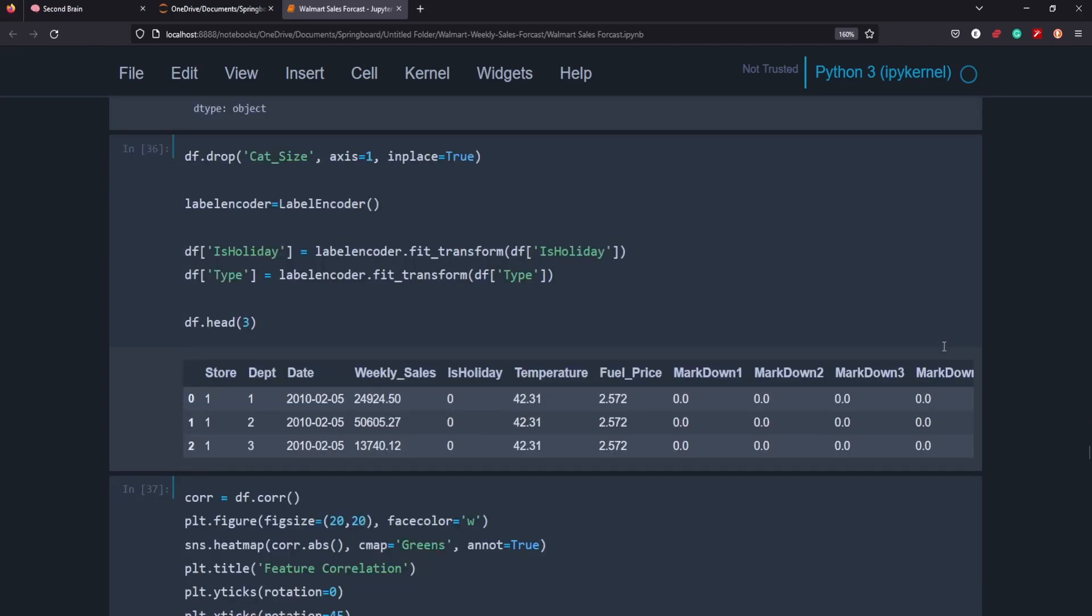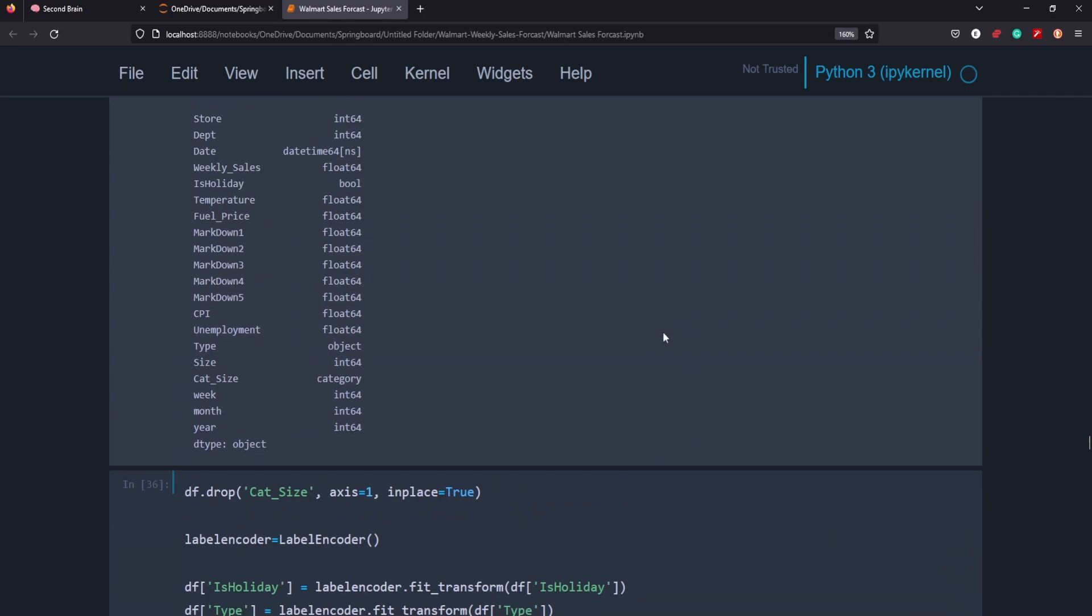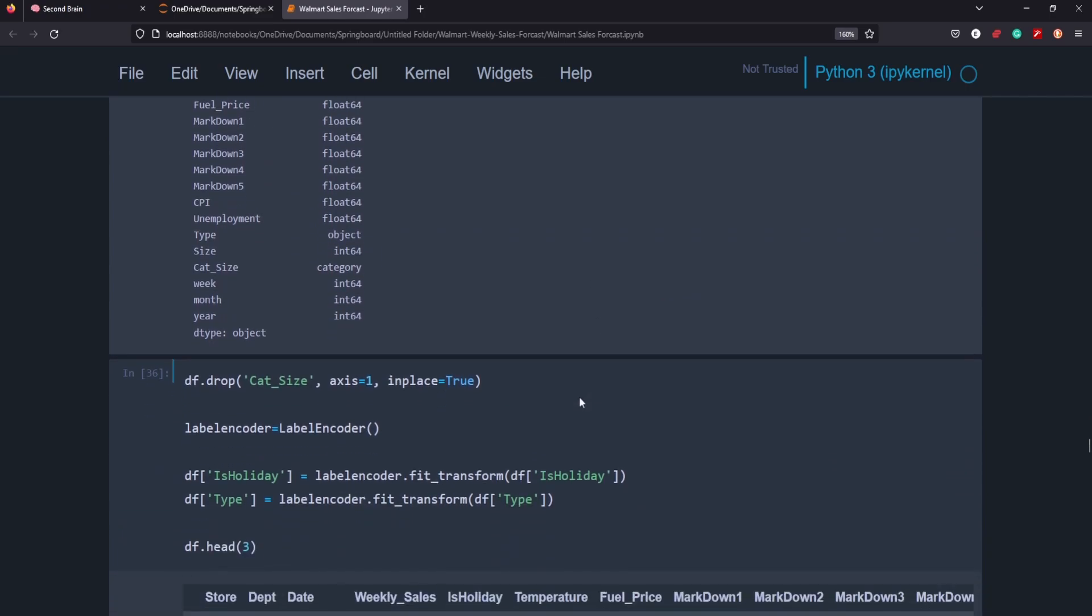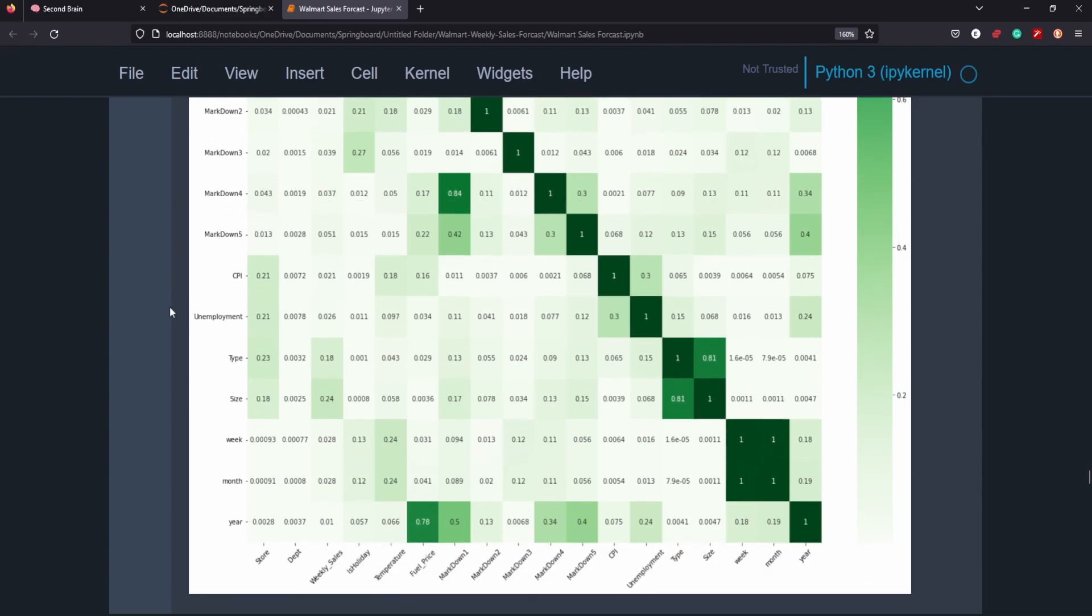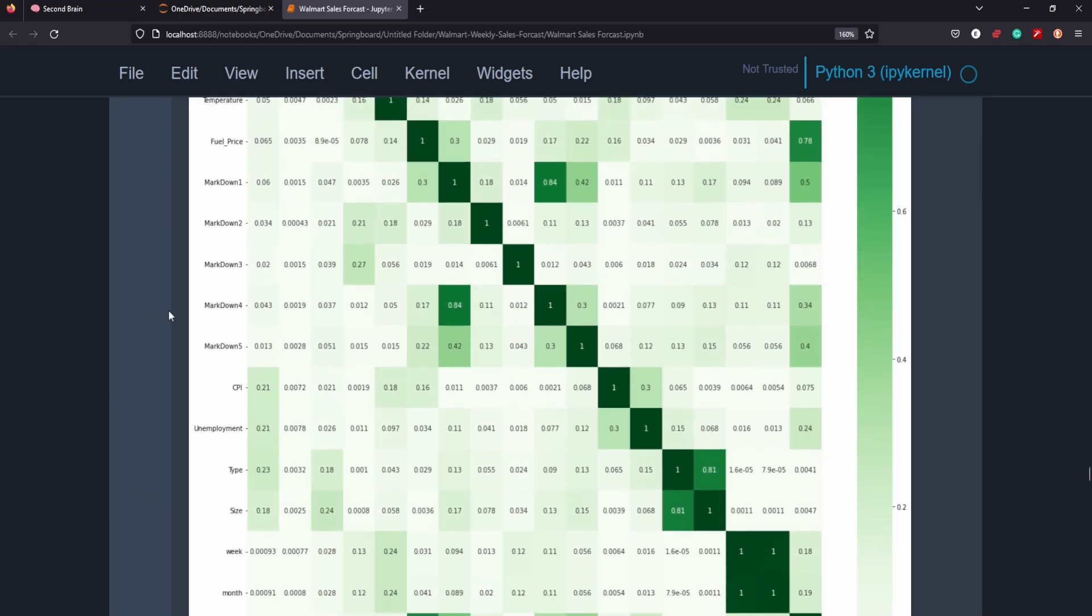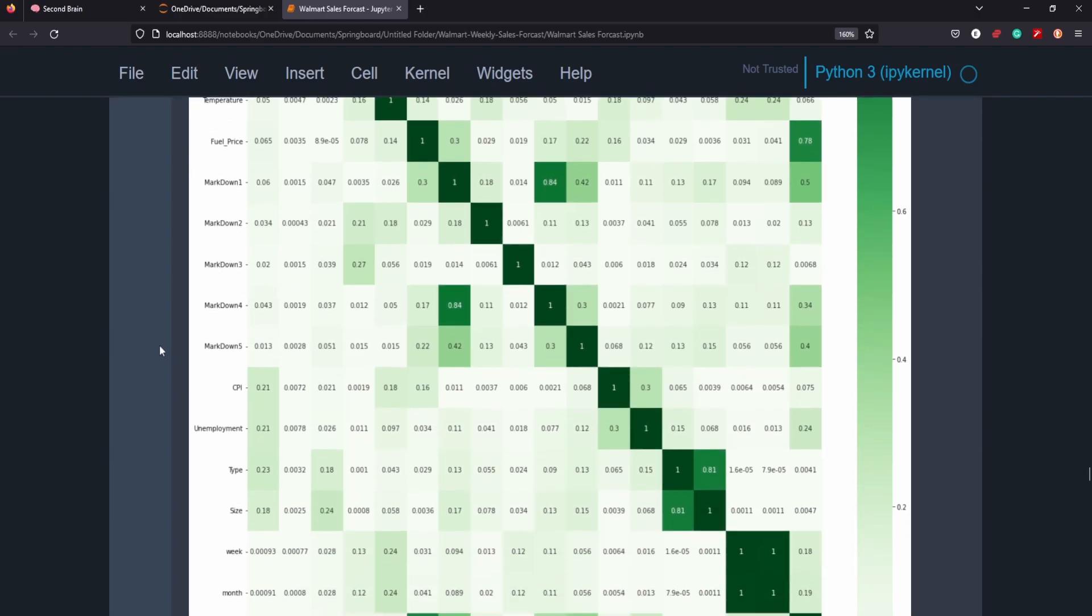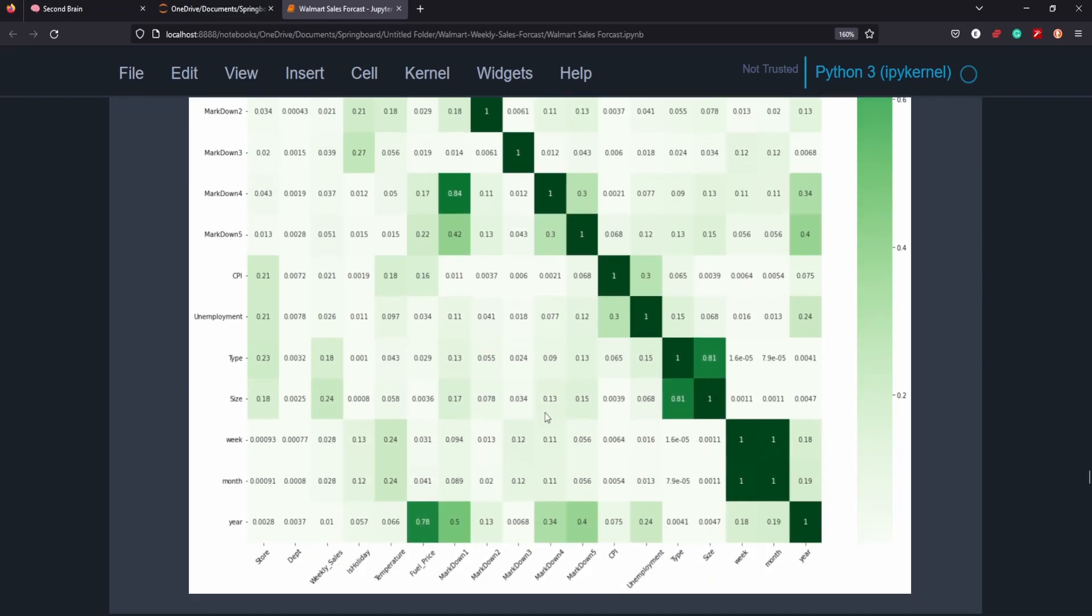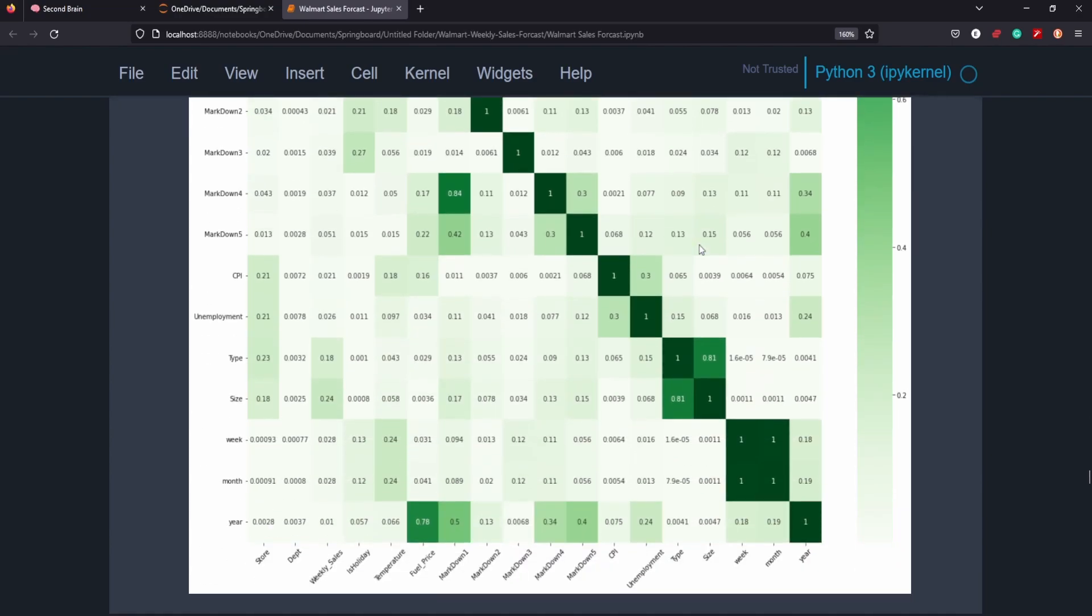So this here is just preparing the data. We dropped the category size because that wasn't part of the original data. It was a numeric value, so I wanted to replace that size. And we encoded the categories columns so that when we ran an analysis of correlation, we could do so. So this is the heat map correlation matrix here. I know it's kind of hard to fit all in one screen here, but basically where you see a darker green is where you see a higher correlation. So if our target column here is weekly sales, we can look across here and see what features amongst the data frame correlate higher. So we have a 0.24 here and a 0.18 here. If we scroll down to see what features those are, that's type and size.